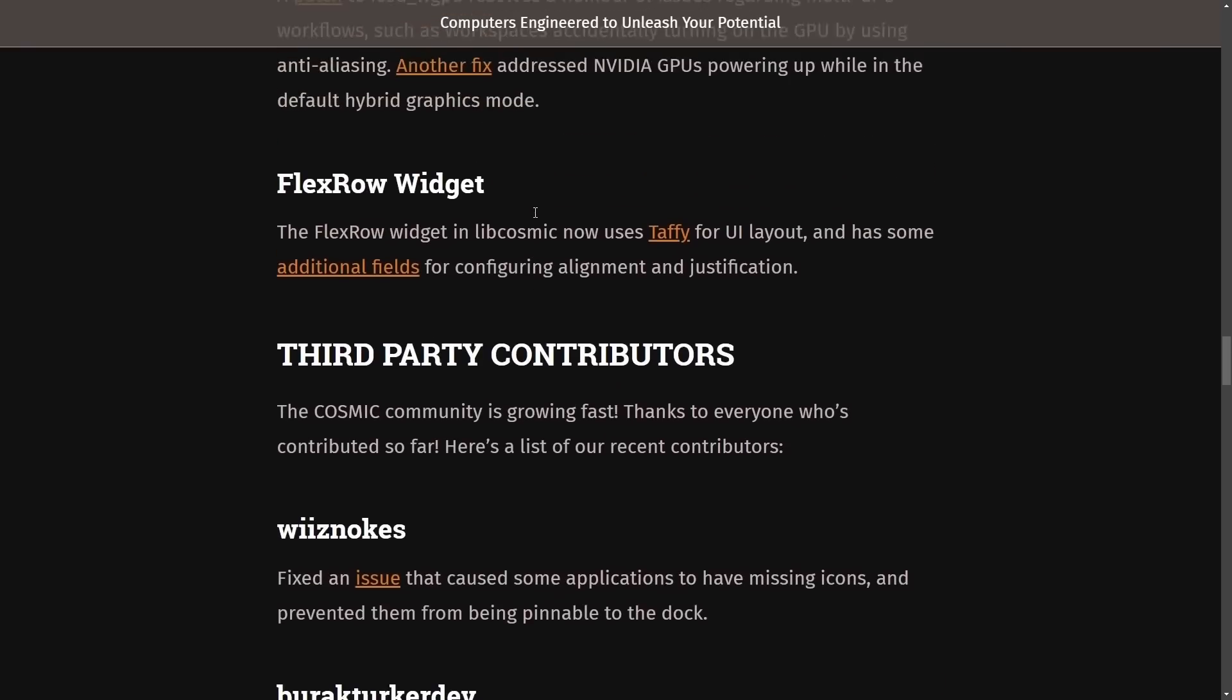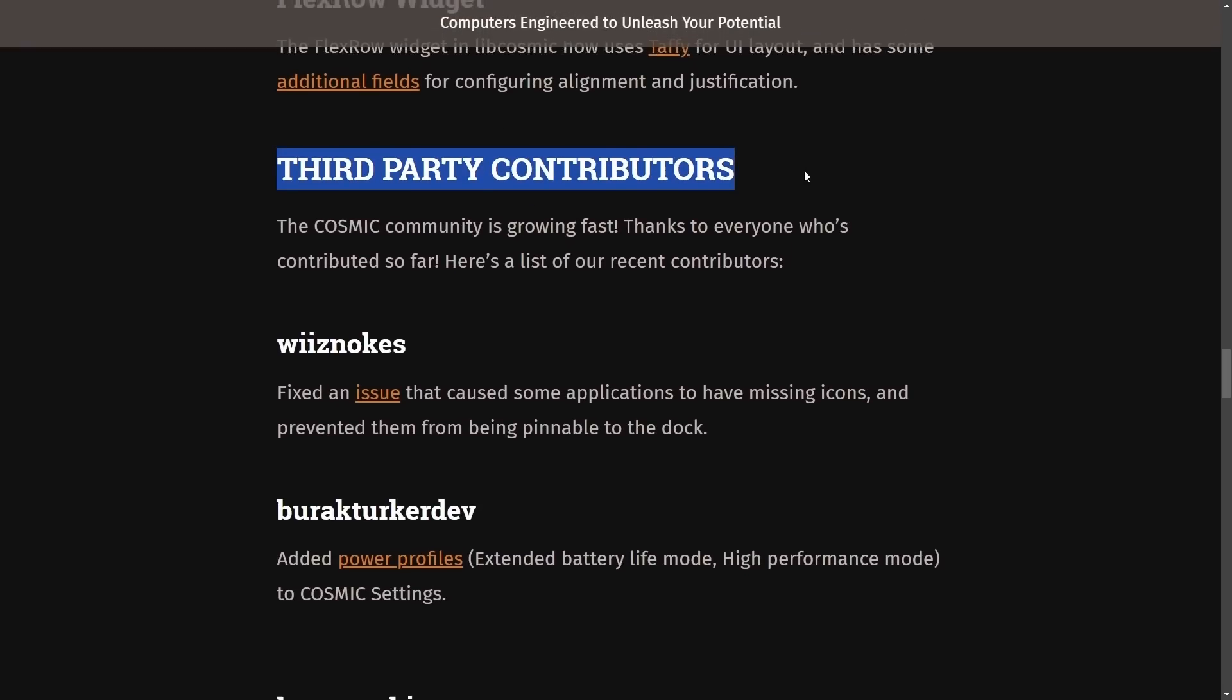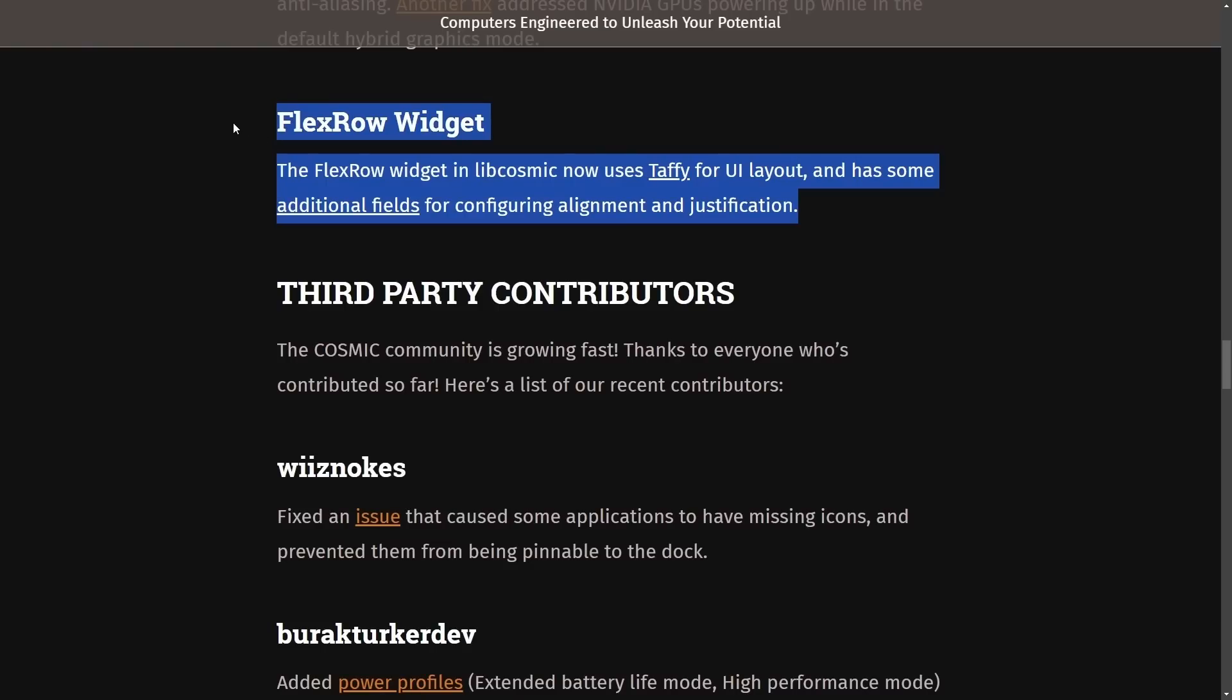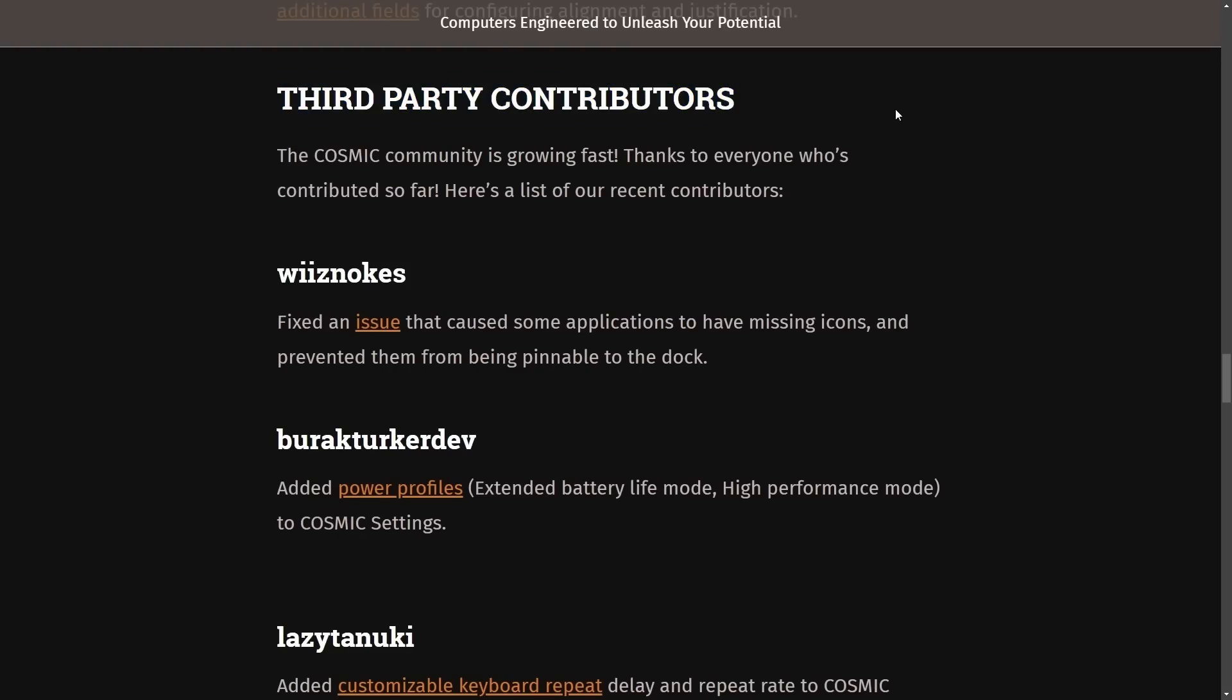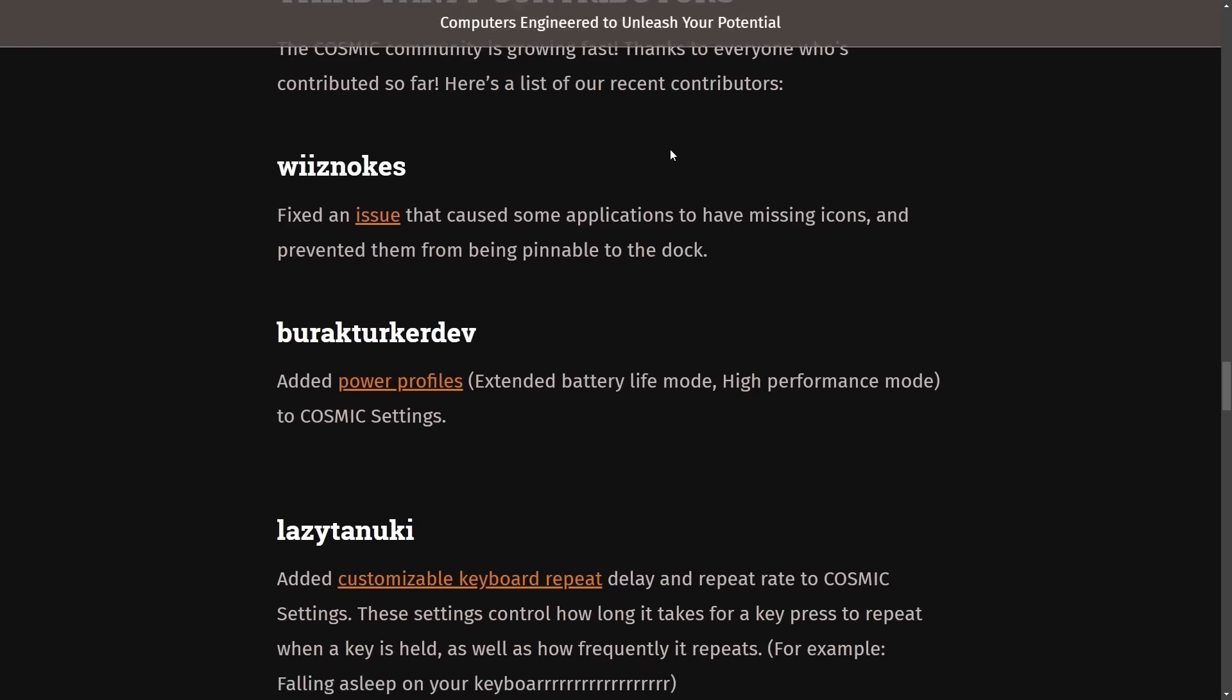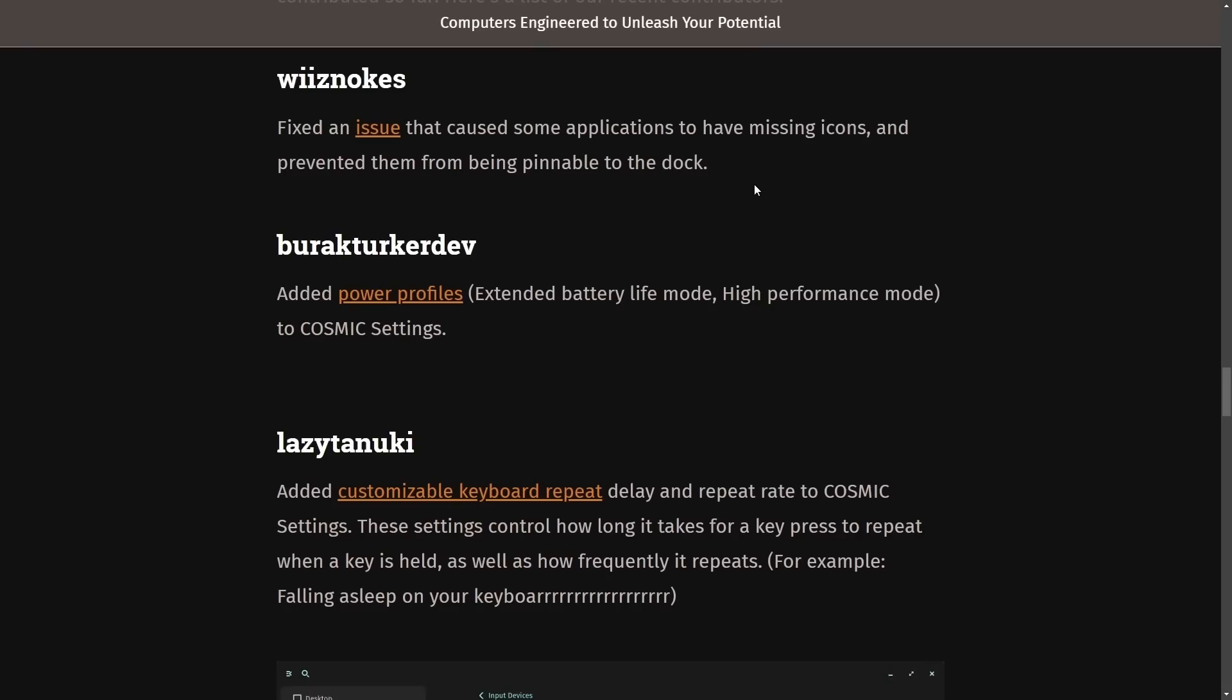We also have plenty of third-party contributions in an update to the FlexRow widget, but I definitely want to take a moment and thank all the third-party contributors that have been growing with the Cosmic Desktop environment, as they are also growing fast. Here's a list of recent contributors. We're going to go through this list real quick, but you can definitely tell by the community developing all sorts of apps and applets that are going along with Cosmic, even though it hasn't even officially released alpha version.